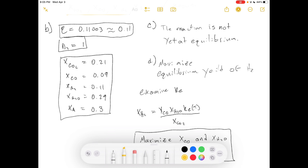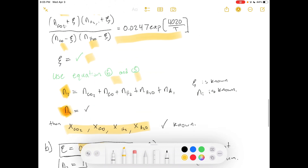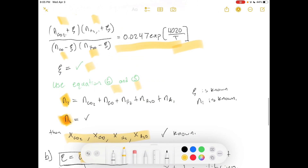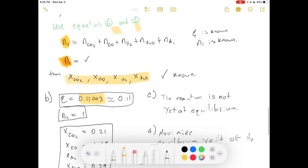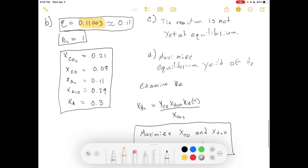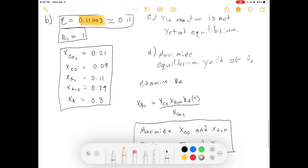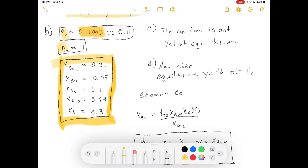For the equilibrium mole fraction of hydrogen, once you calculate the extent of reaction from the equilibrium equation — which I solved numerically rather than algebraically — the individual mole counts follow directly from the extent-of-reaction equations labeled one through four. From those you can easily back out all the mole fractions.